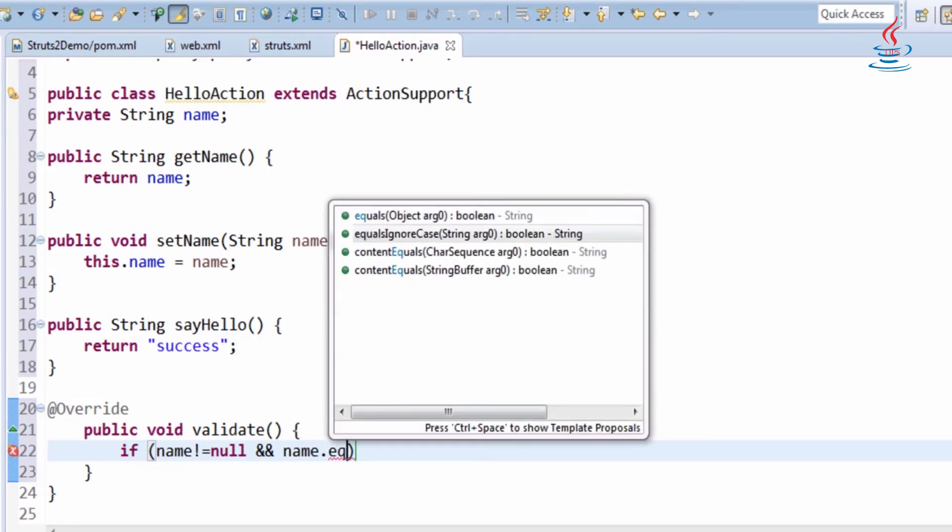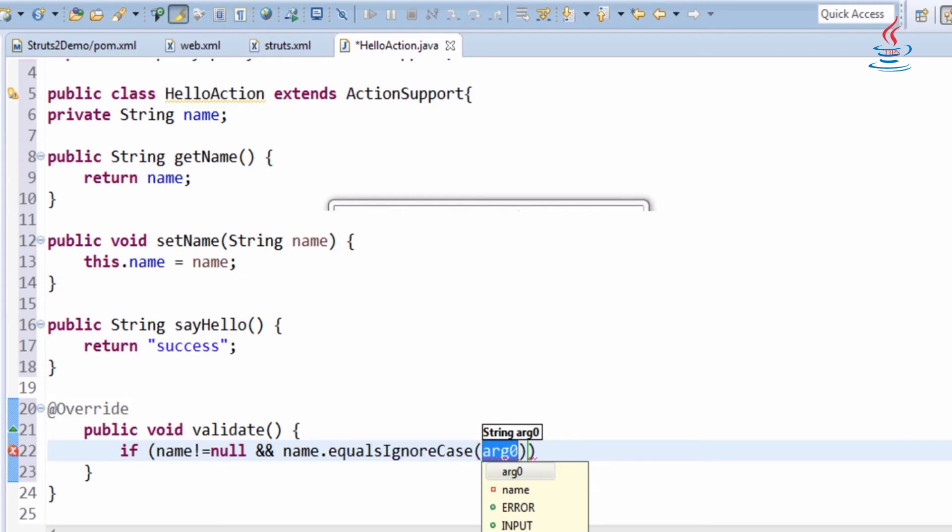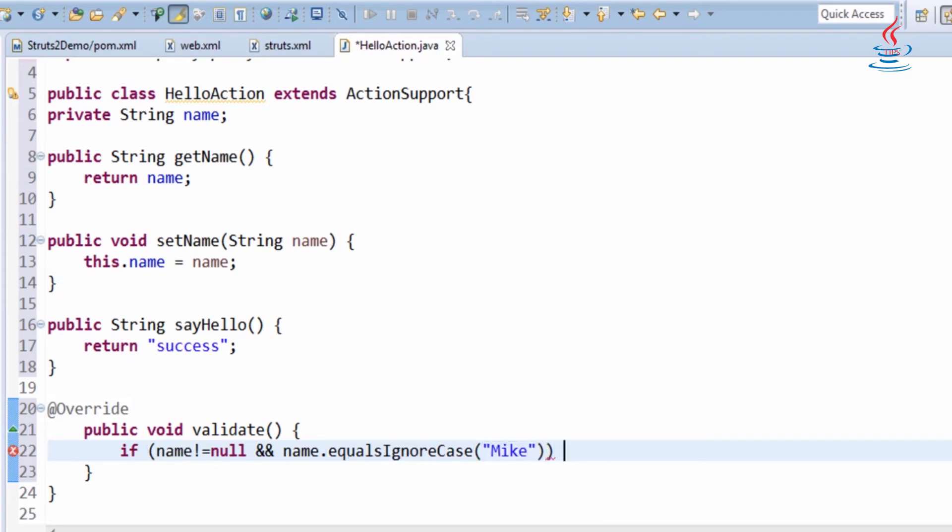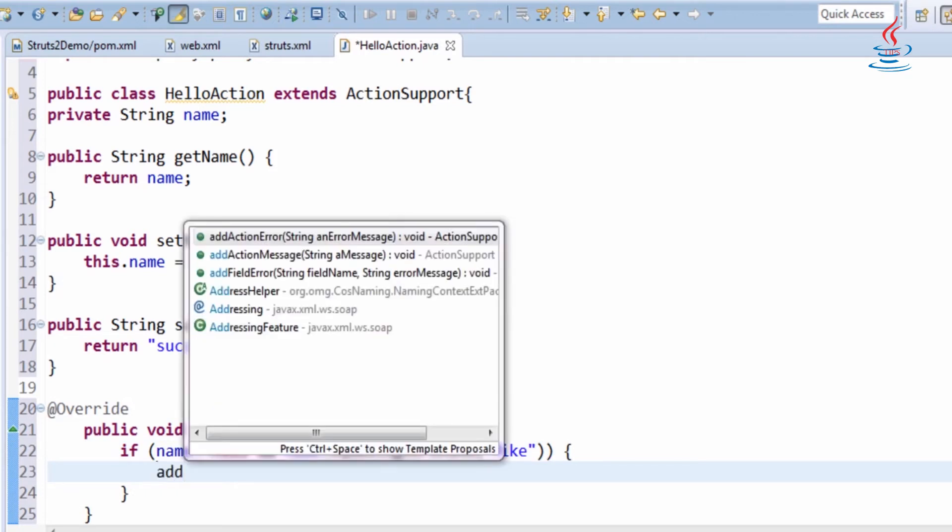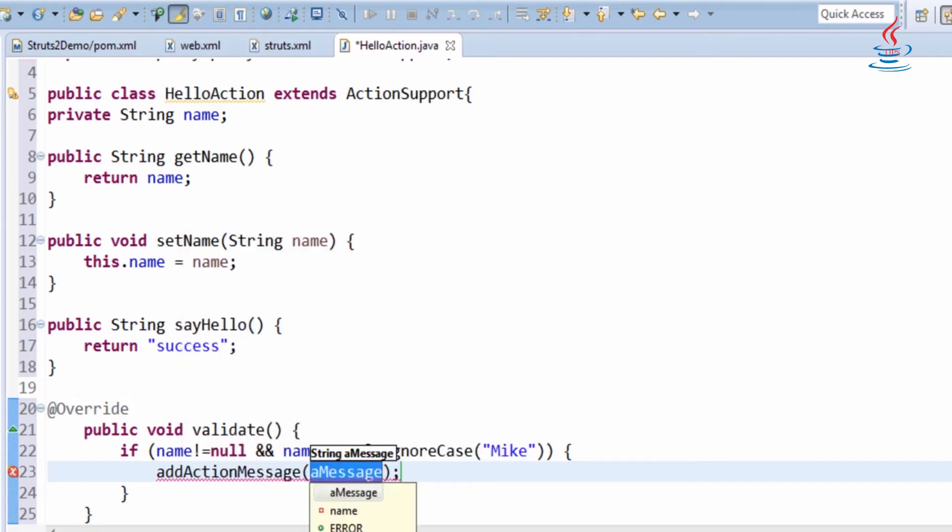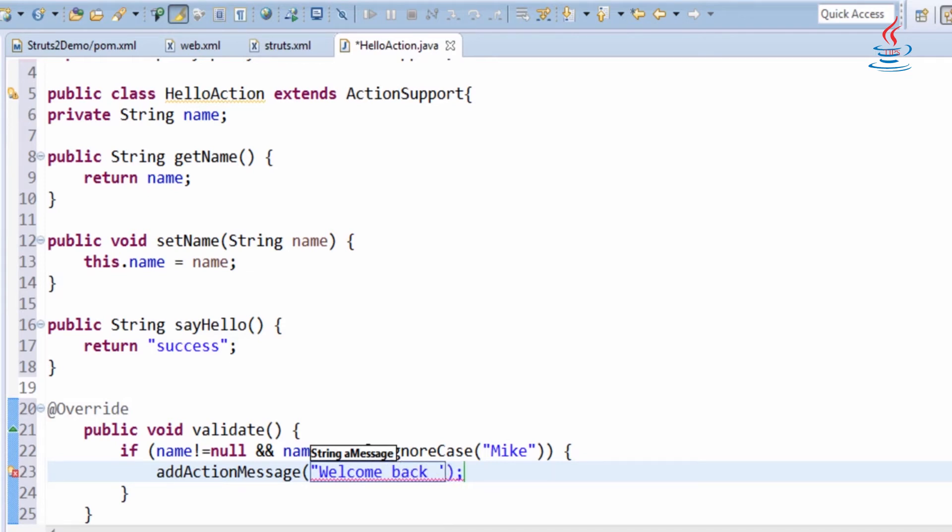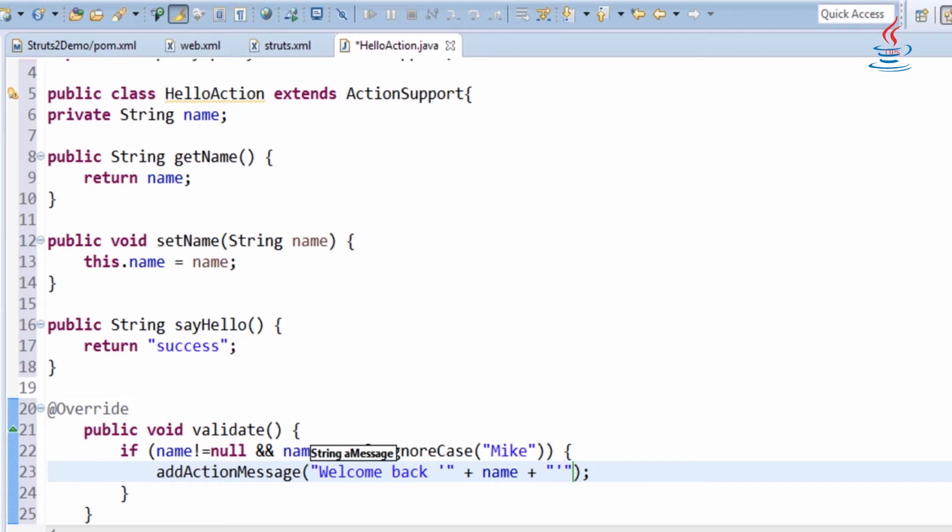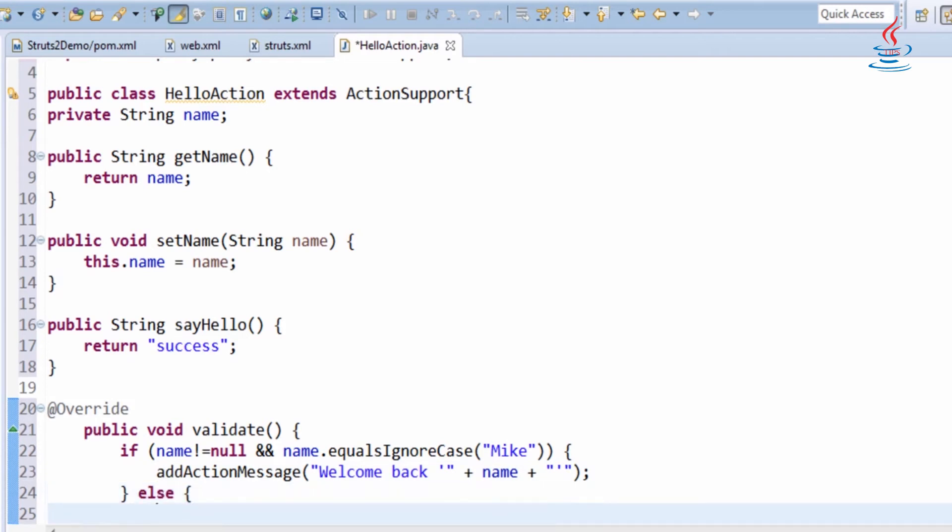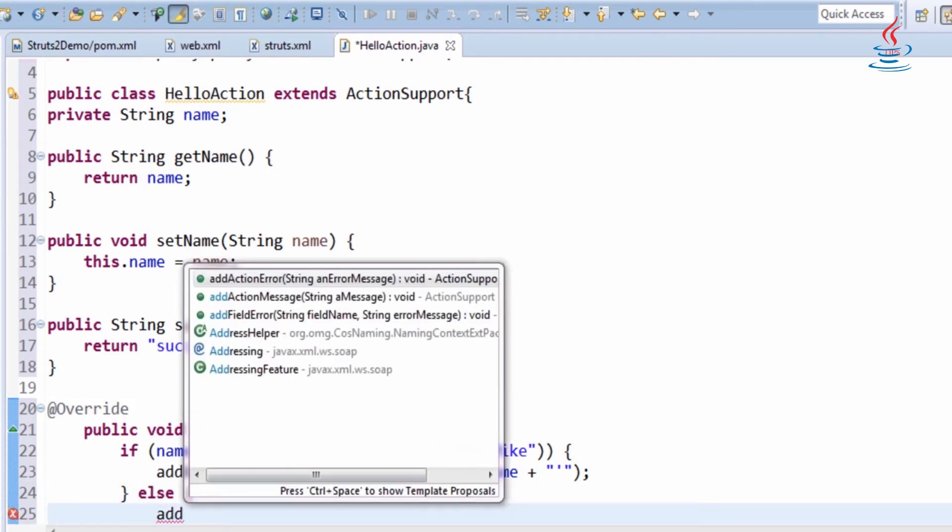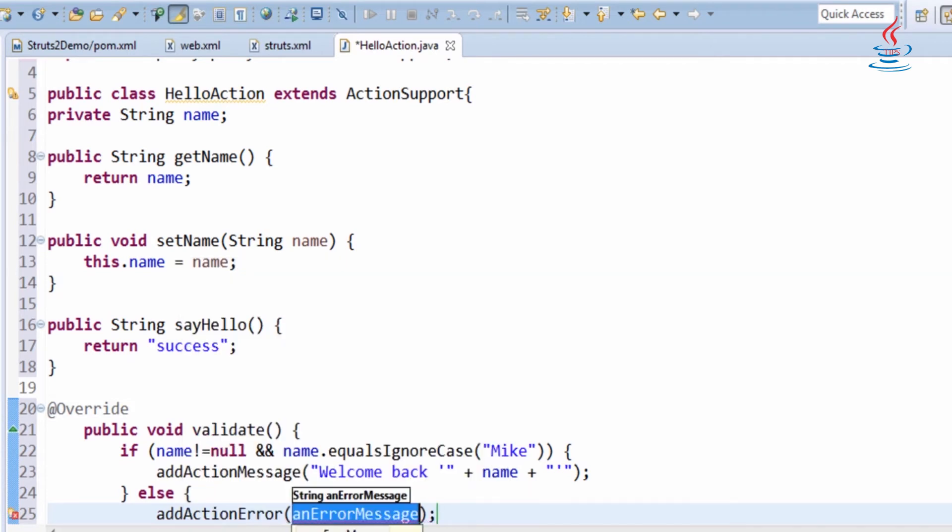Equals ignore case compares two string objects, ignoring case consideration. ActionMessage renders message to be used by Struts ActionMessage tag in the view page. ActionError renders message to be used by Struts ActionError tag in the view page.